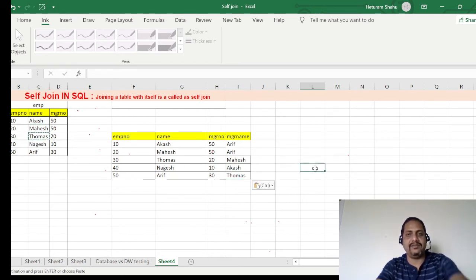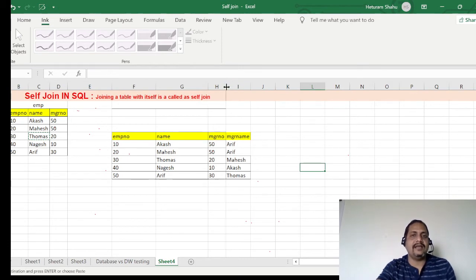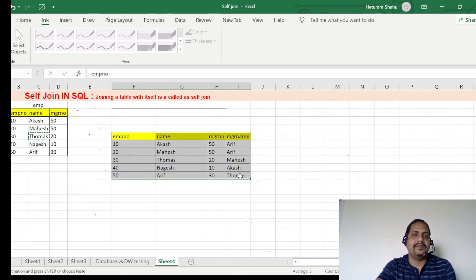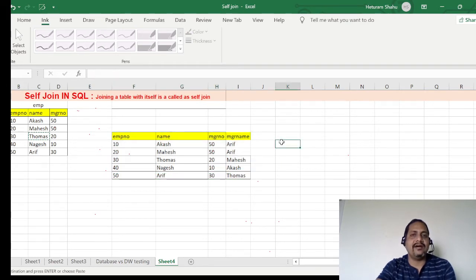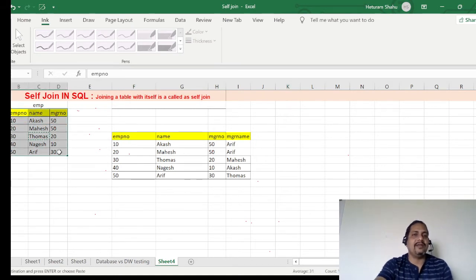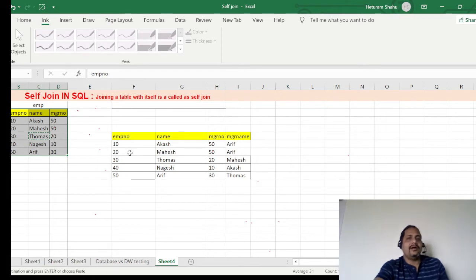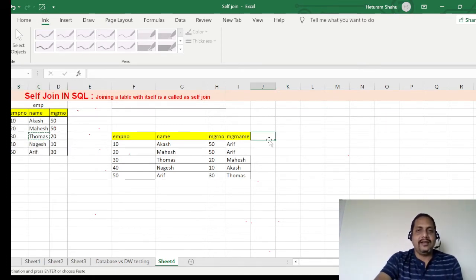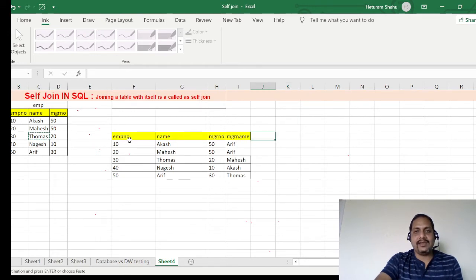The information I need is the manager name for each employee. I already have three columns in my employee table, but I need to derive one more column — the manager name — based on self join. This is how we can get that additional derived column.